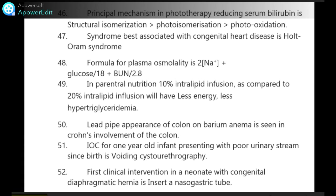Formula for plasma osmolality is 2 × sodium + glucose/18 + blood urea nitrogen/2.8. In parenteral nutrition, 10% intralipid infusion compared to 20% intralipid infusion will have less energy and less hypertriglyceridemia.